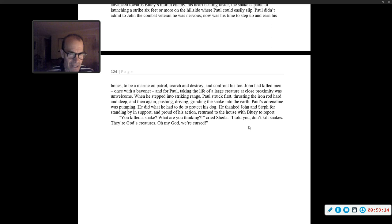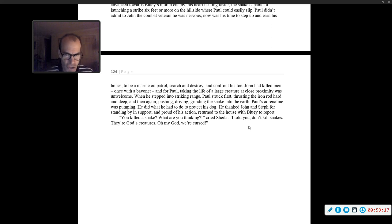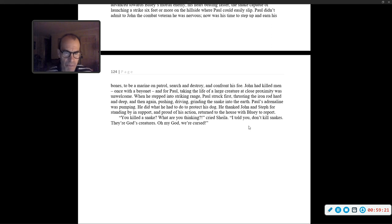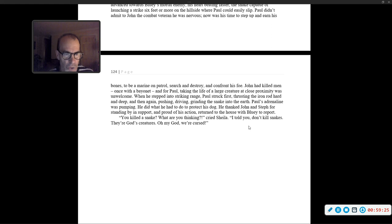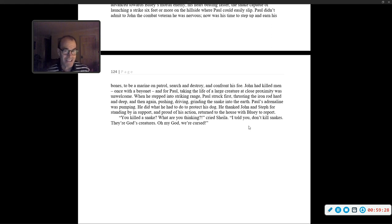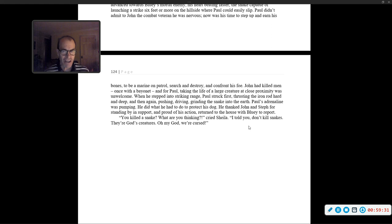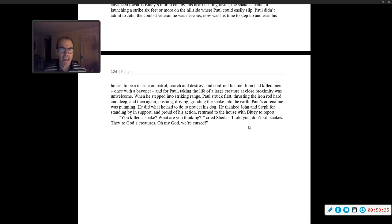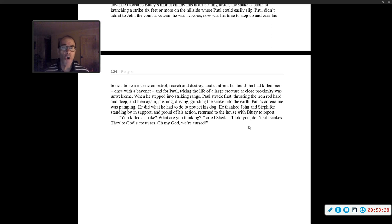When he stepped into striking range, Paul struck first, striking the iron rod hard and deep, and then again, pushing, driving, grinding the snake into the earth. Paul's adrenaline was pumping. He did what he had to do to protect his dog. He returned to the house with Bluey to report. 'You killed a snake? What are you thinking?' cried Sheila. 'I told you, don't kill snakes. They're God's creatures. Oh my God. We're cursed.'